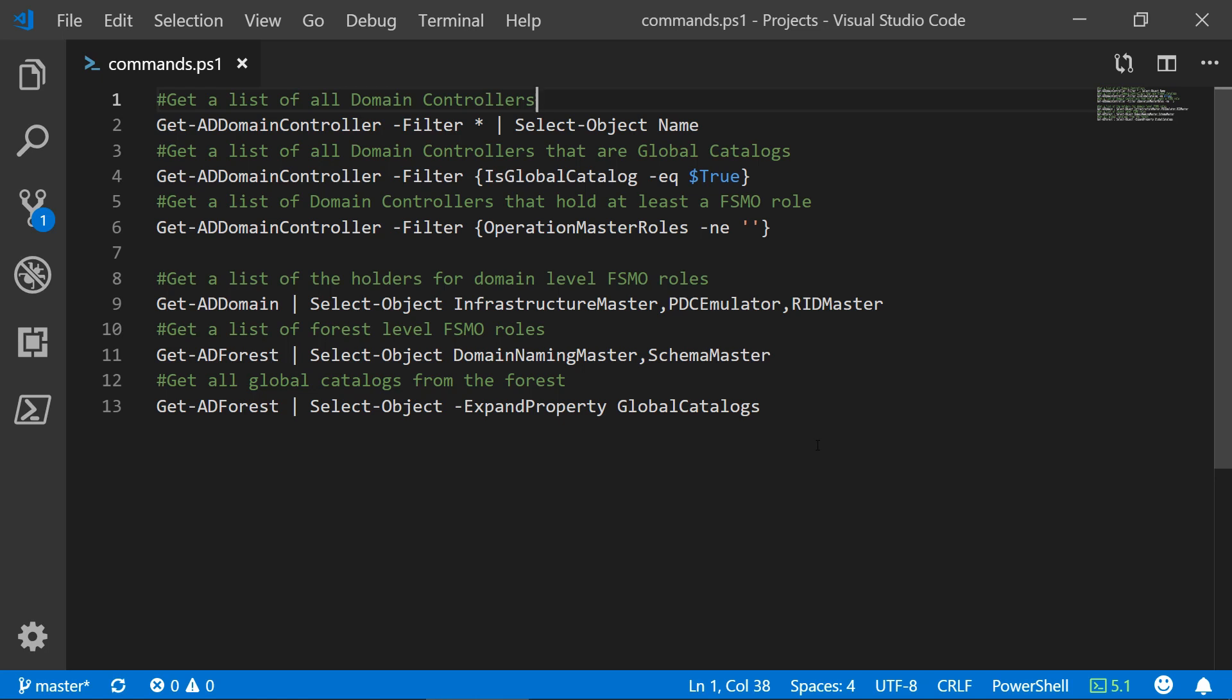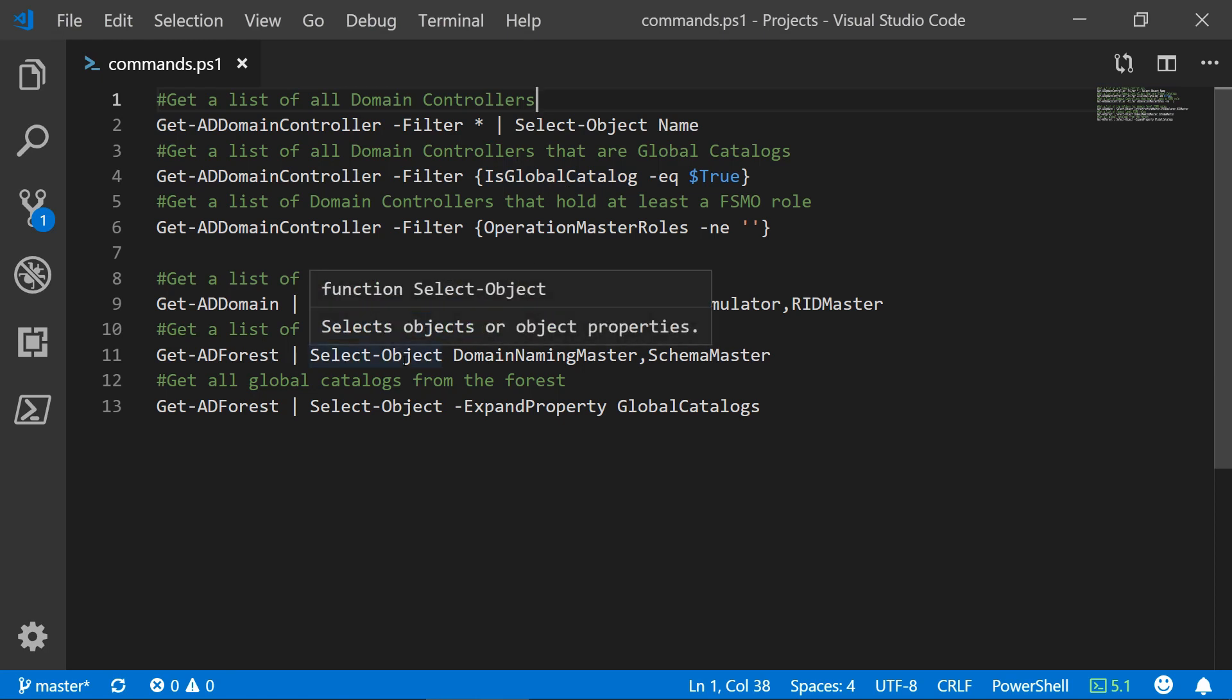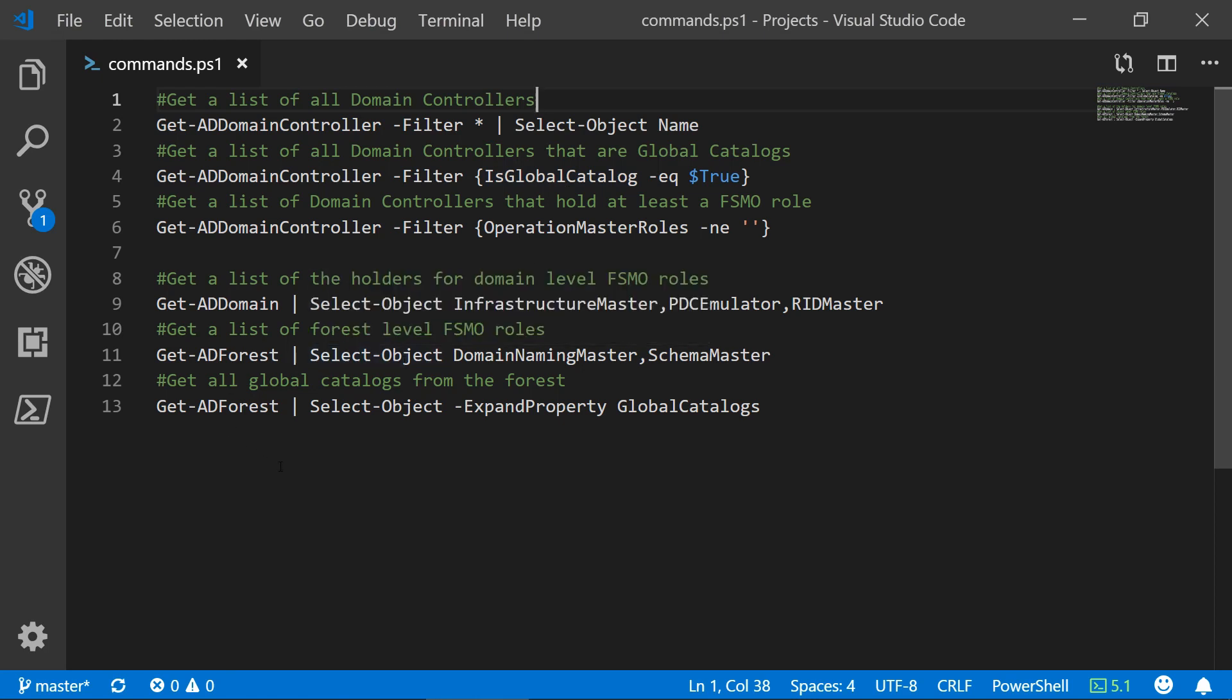You can already see the code on my screen. I will show you two ways of getting this information. First is directly by getting a list of domain controllers and filtering through them to get all the needed data. The second option is to get the data from the domain or the forest properties. So let's not waste time.